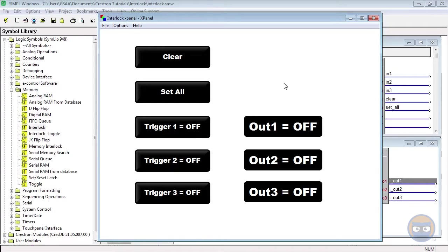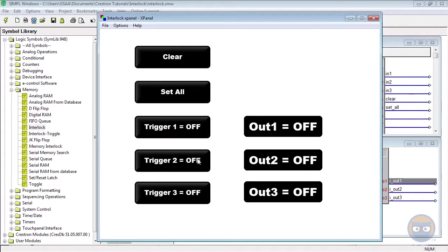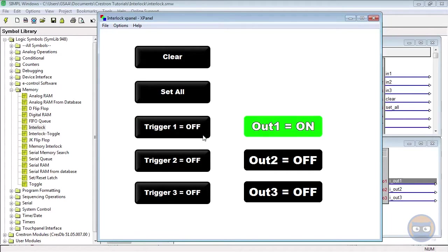Now that the program is uploaded and running, let's take a look at how the interlock works. Recall that the first input is just tied to the X panel button, but the second and third inputs are both tied to toggles. If I pulse the first input on the interlock, we notice that the first output goes high.